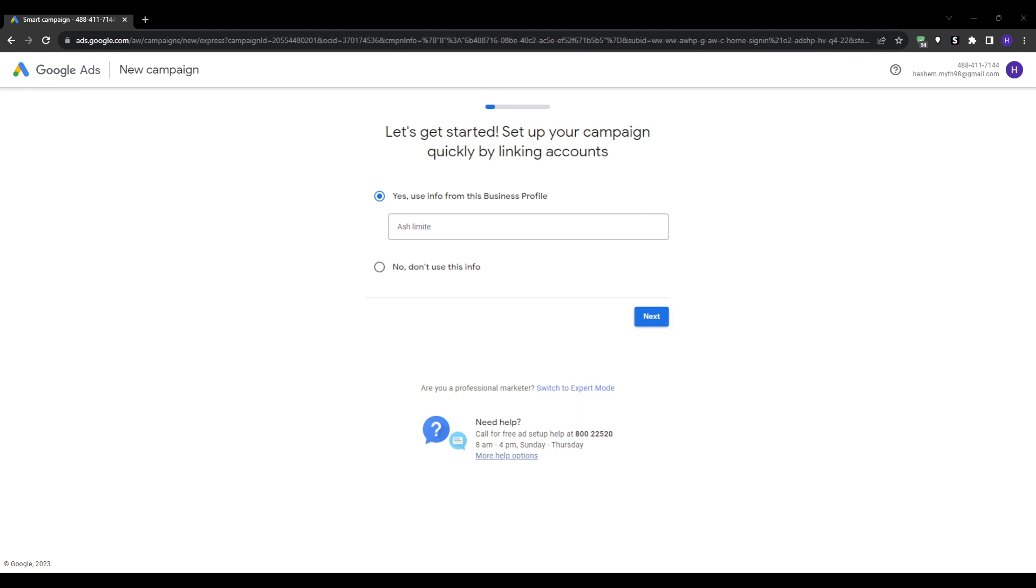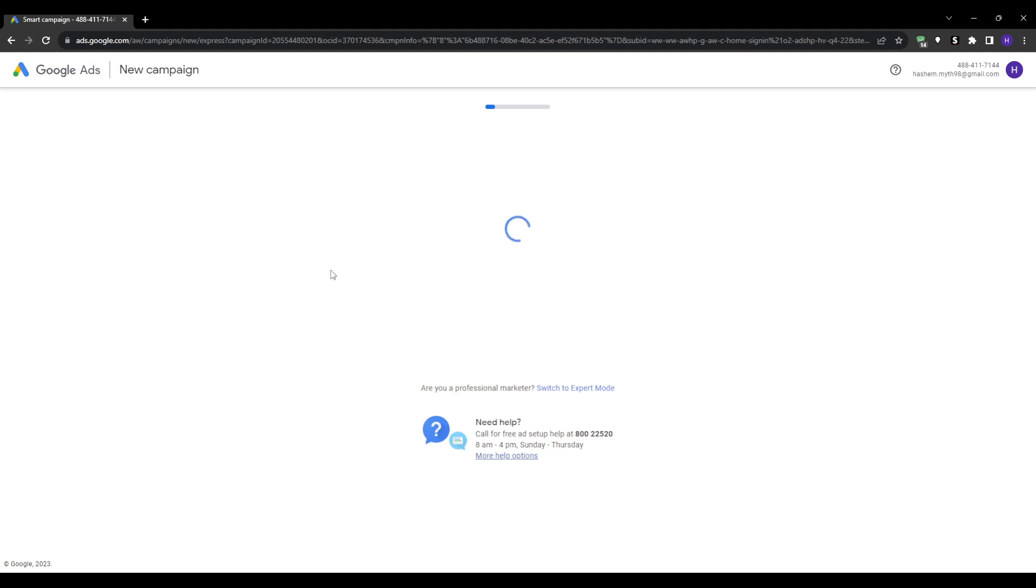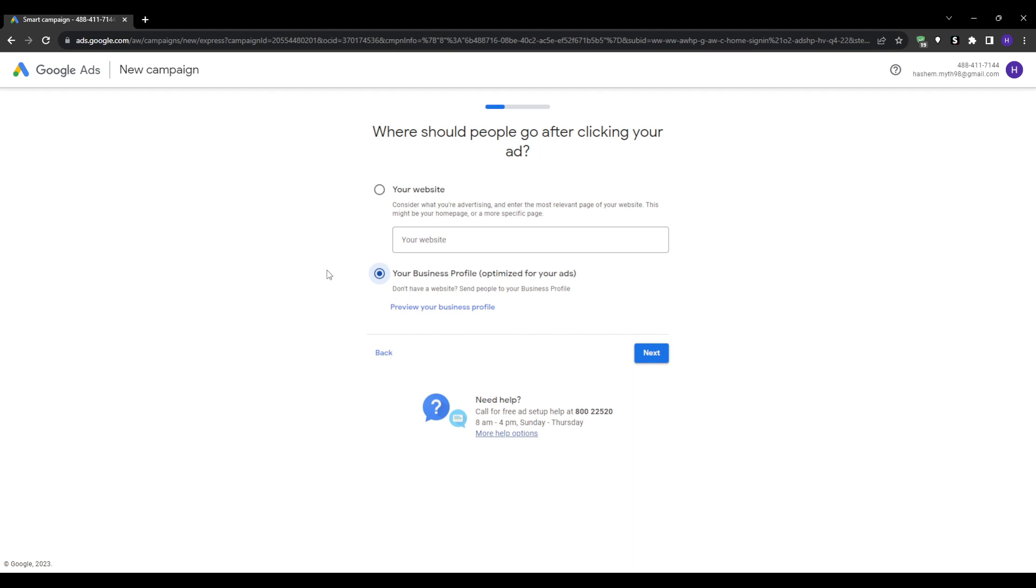Once you've clicked on the Start Now button, you'll be taken through a step-by-step flow to get your account created. Google is going to ask you to use existing business information tied to your account to pre-populate your new ads account. This could save you time, so select yes if available. After that, you'll be prompted to enter your business name exactly as you want it to appear in your ads account.